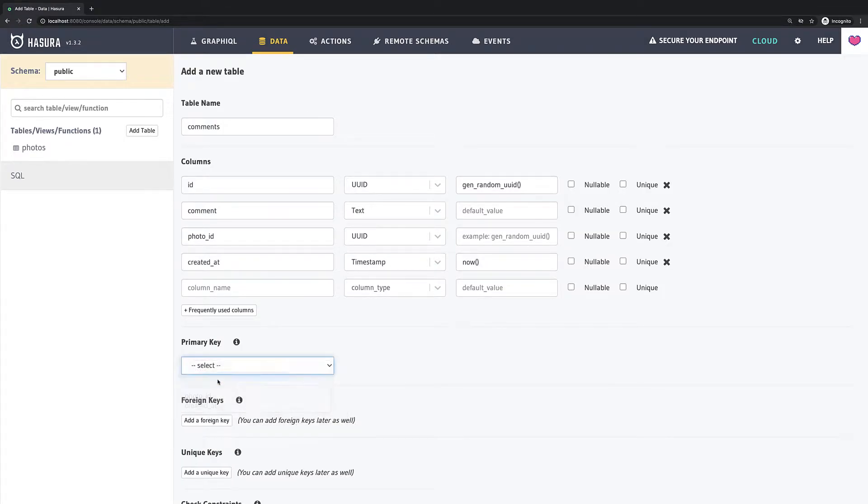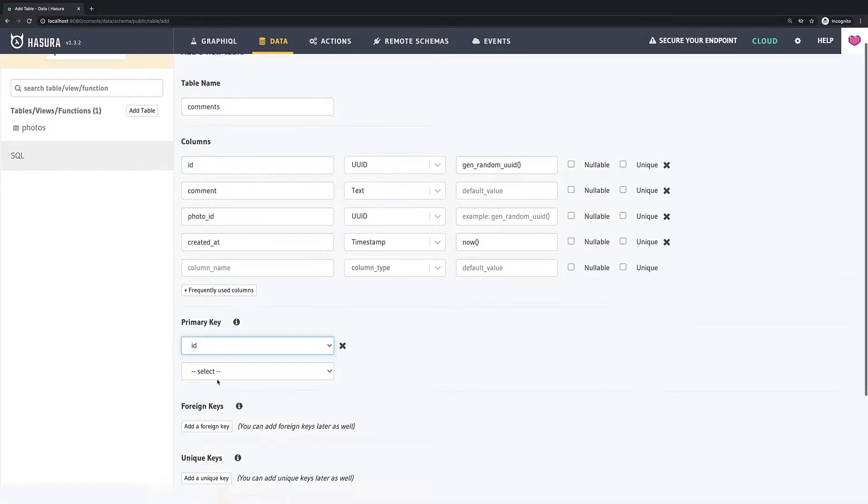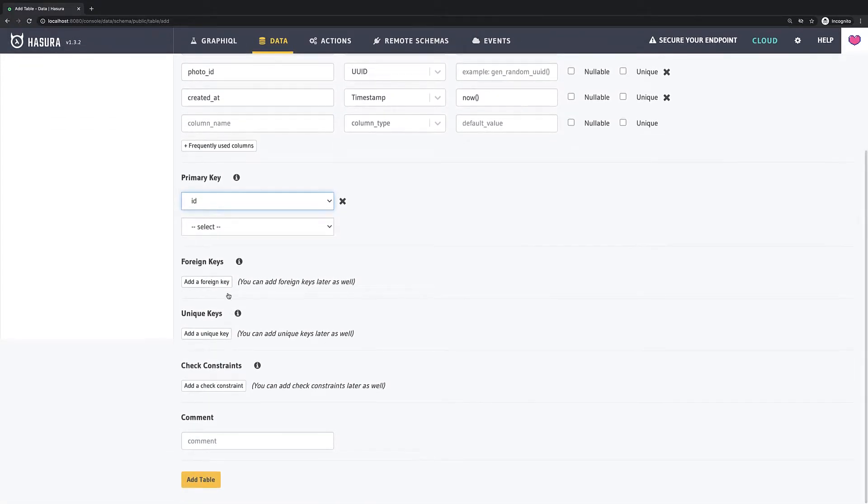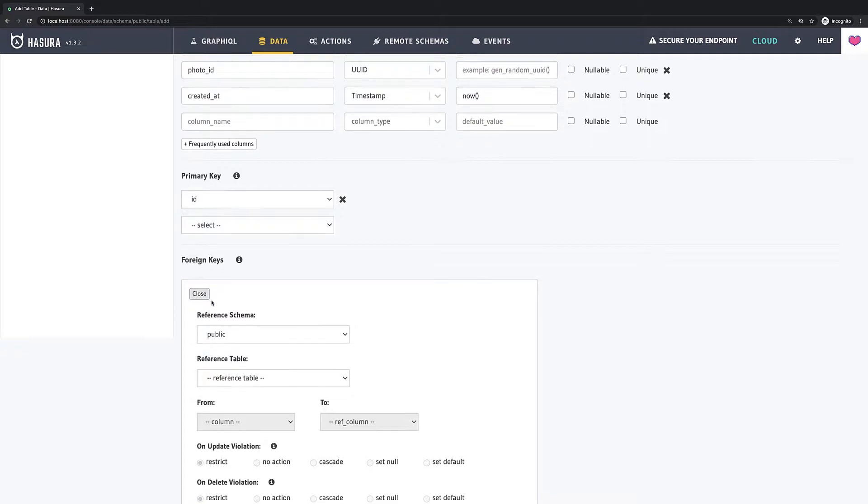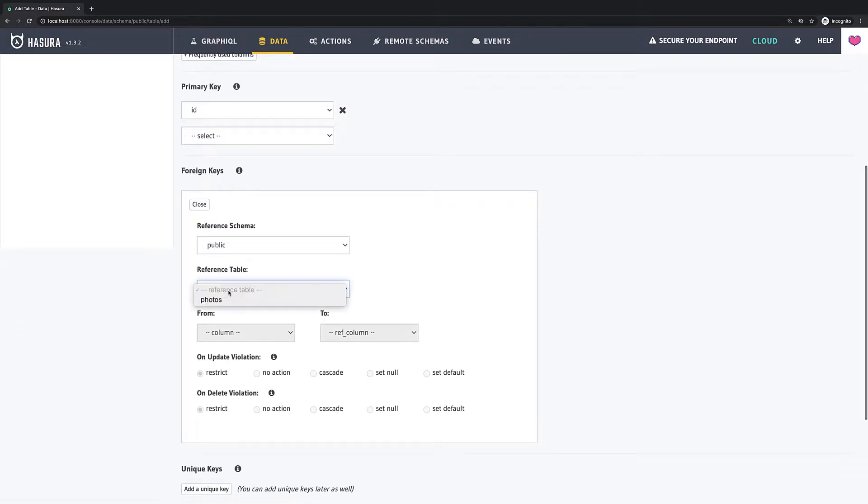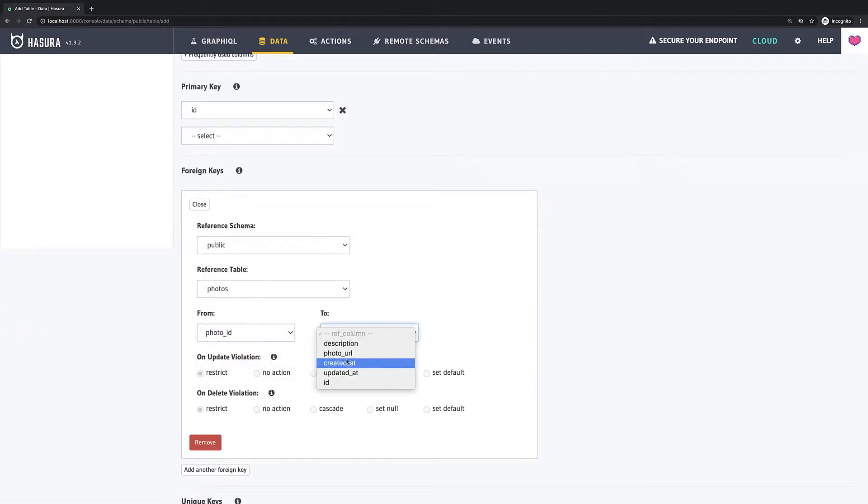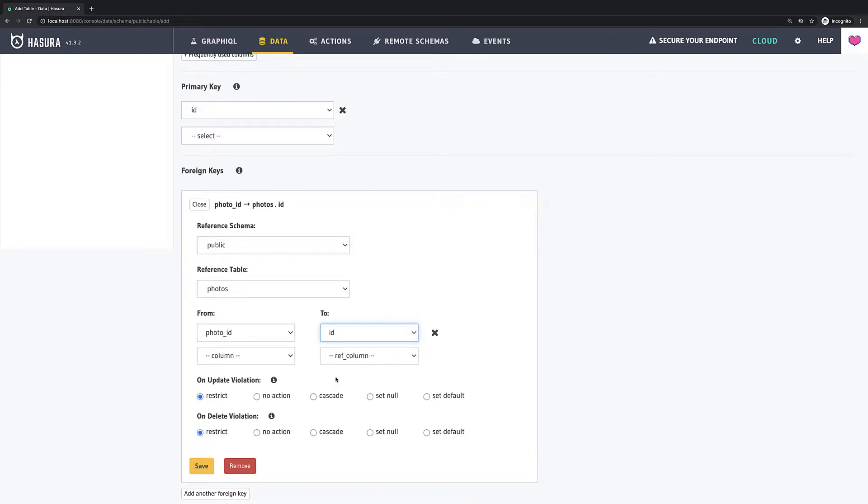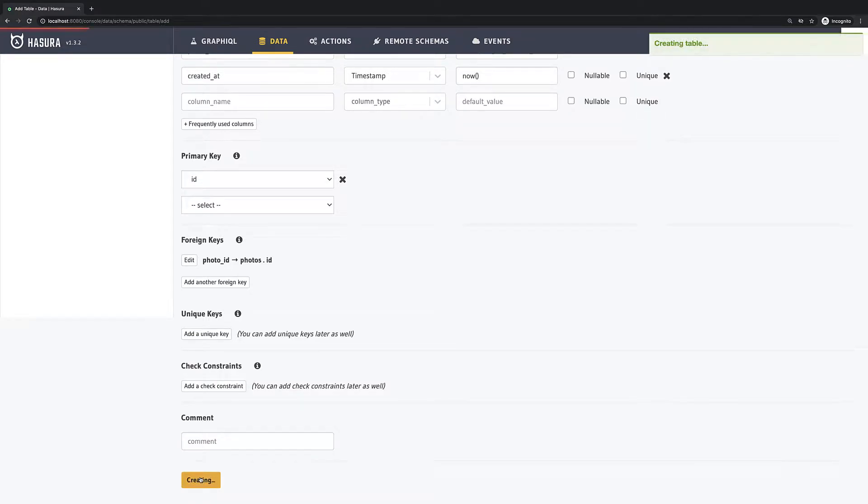Then I have to do one thing I didn't do before. In foreign keys section I have to set our photo ID as a foreign key for our table photos. And then I create a relation to column ID. So this way I set up the relation between these two tables.